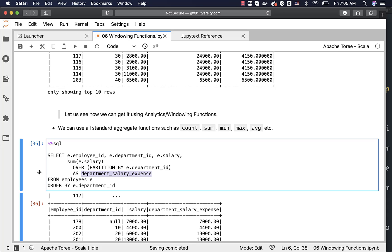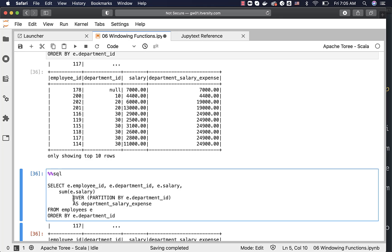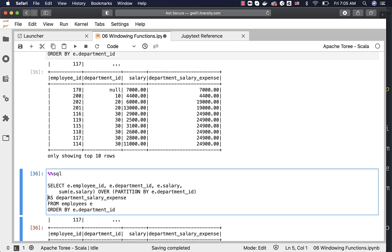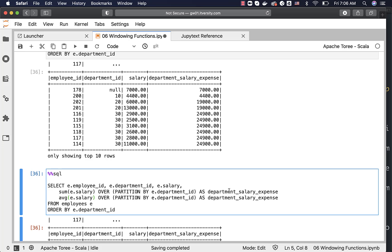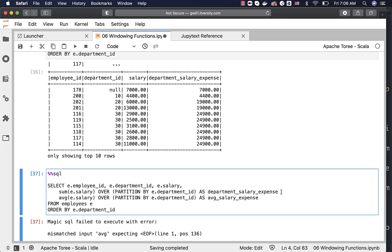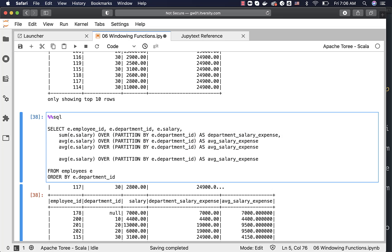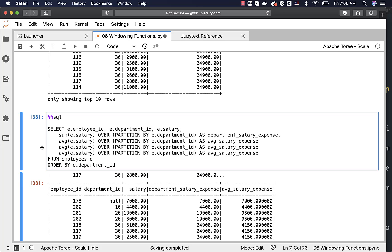To also get the average, I copy the expression and change it to AVG, aliasing it as average_salary_expense. There was a missing comma causing an error — fixing that and running the query gives both department-wise salary expense and average salary expense. We can similarly add MIN and MAX, aliased as min_salary_expense and max_salary_expense, using proper commas.